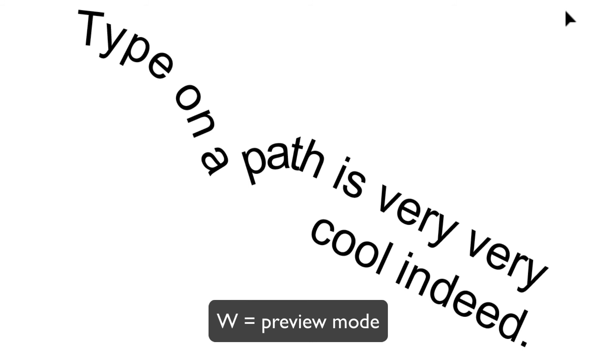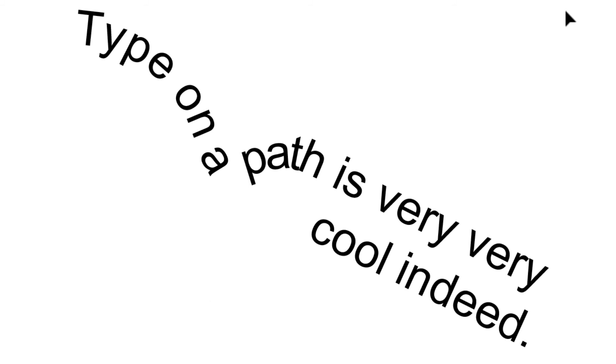And I think that says it pretty well. Type in a path really is very cool. You can do lots of fun stuff with it.